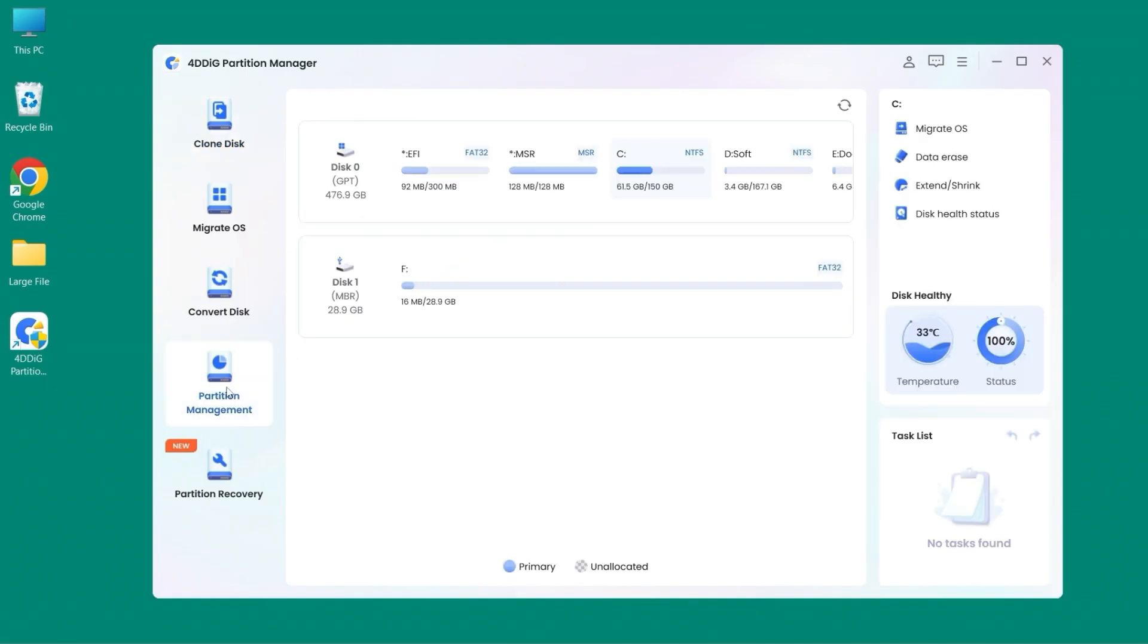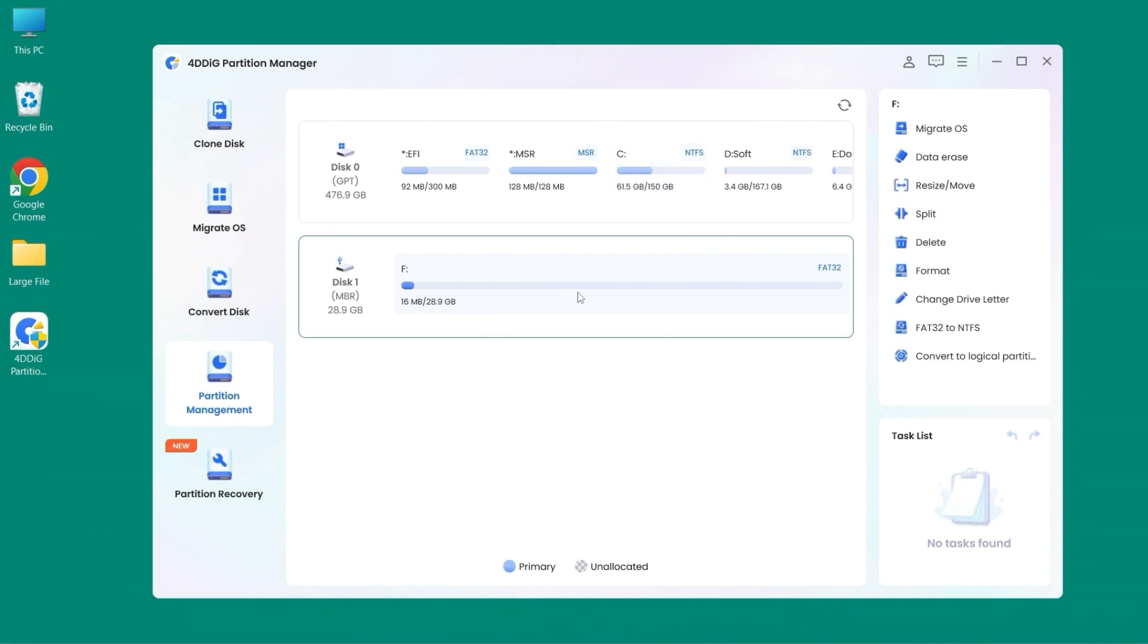Moreover, you can use function in partition management, format your disk with just one click.